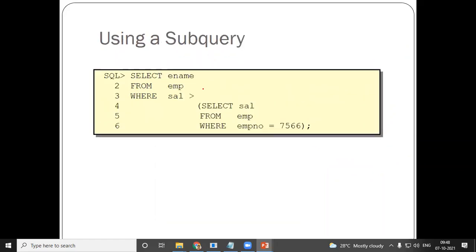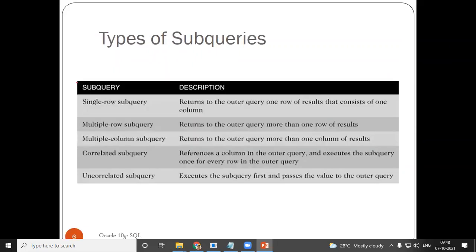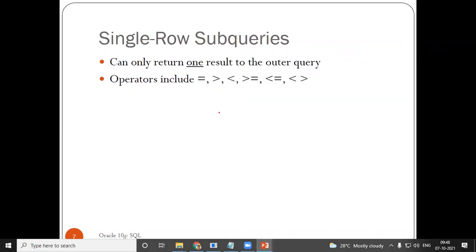When you look into types of subqueries, there are many kinds. You have a single row subquery, multiple row subquery, multiple column subquery, correlated subquery, and uncorrelated subquery. We will be learning each one in detail. Today we start with the single row subquery.